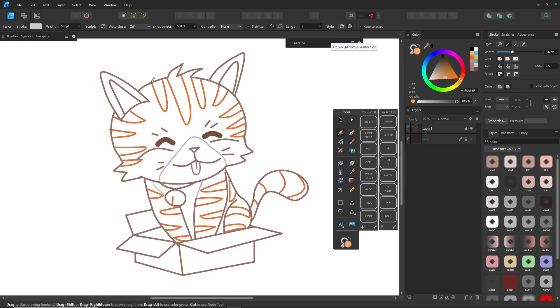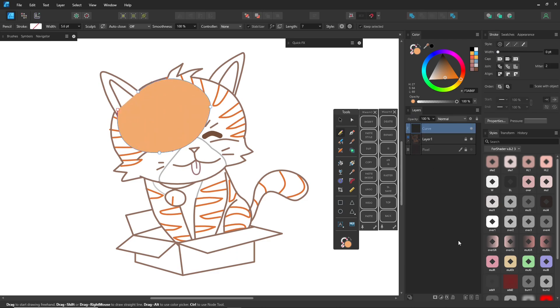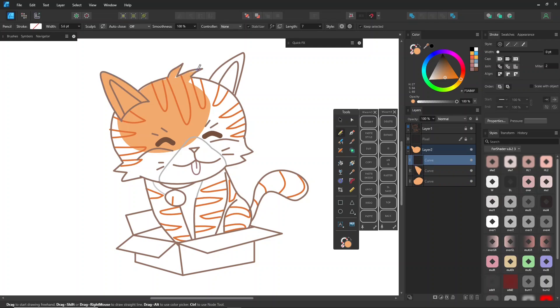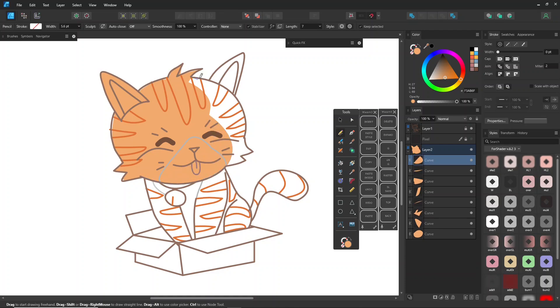You can use the pencil to draw color areas gradually, then combine areas of the same color into a single piece afterward. In this video, I'm using Affinity Designer Beta 2.6, which includes new features for the pencil tool, like auto-close, smoothness, and a new style.